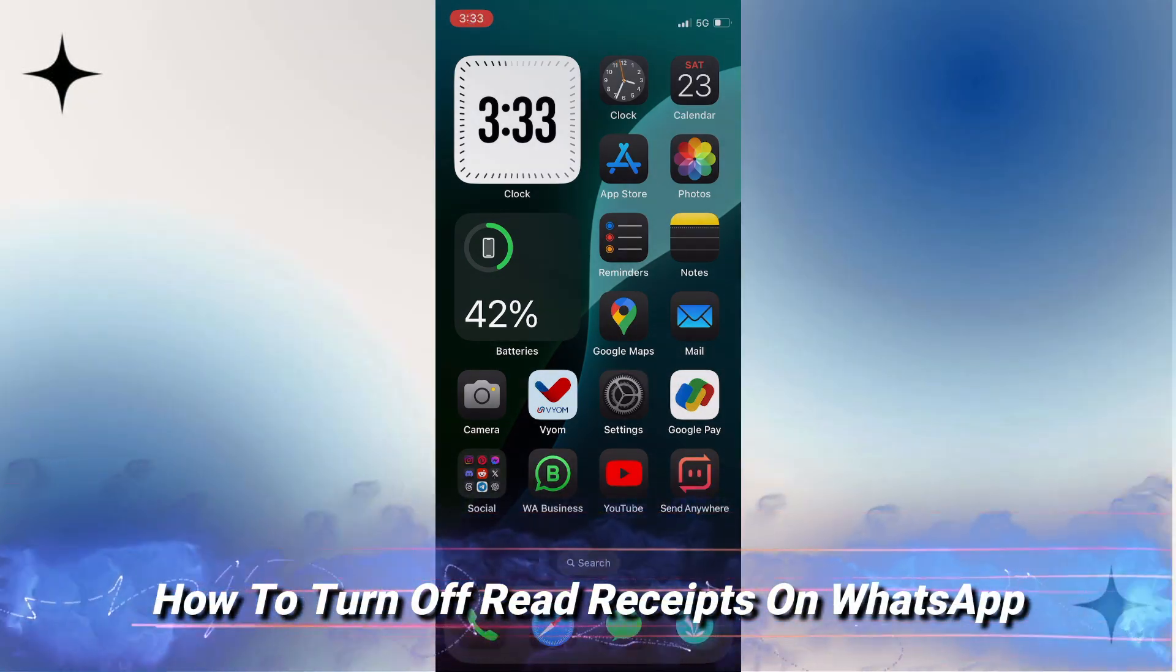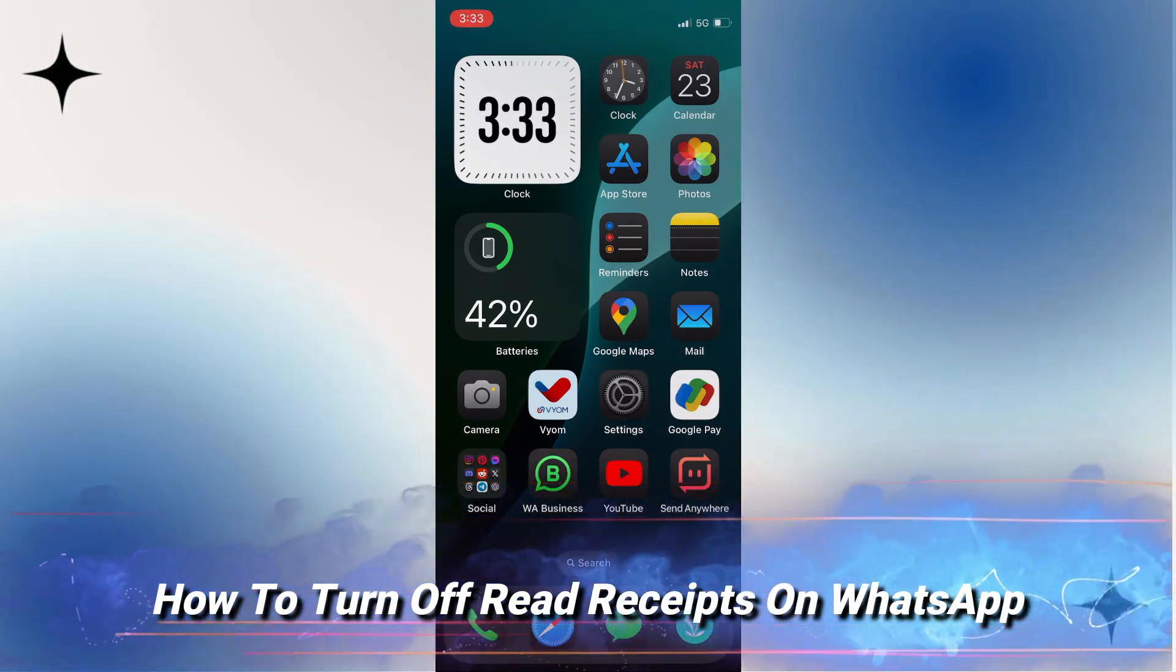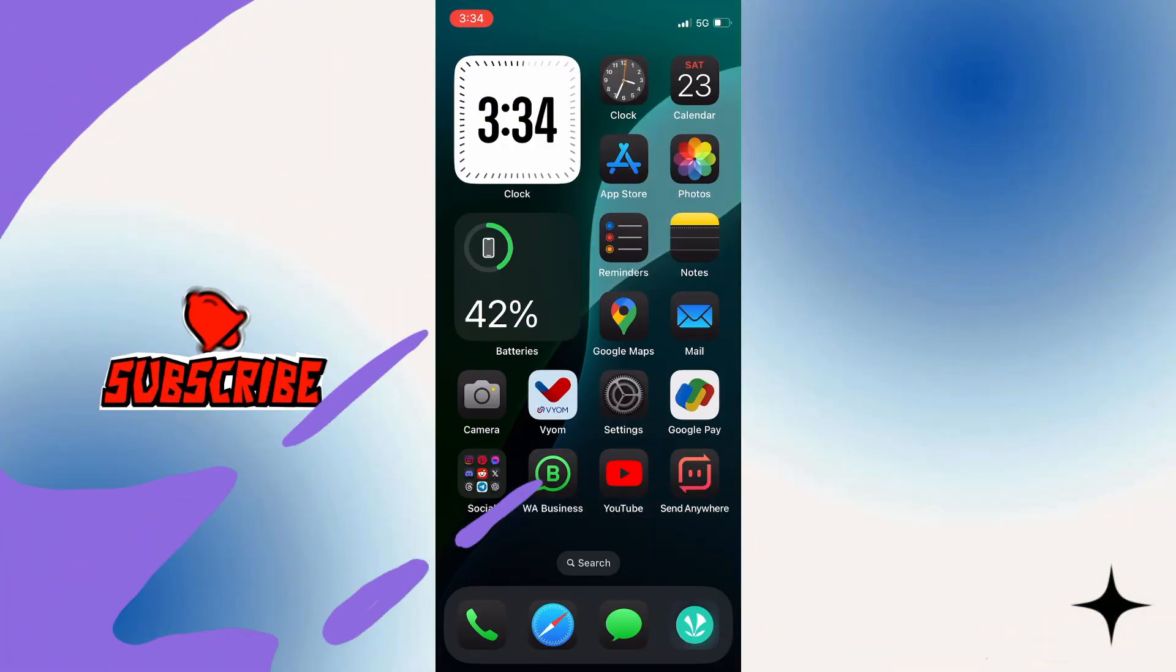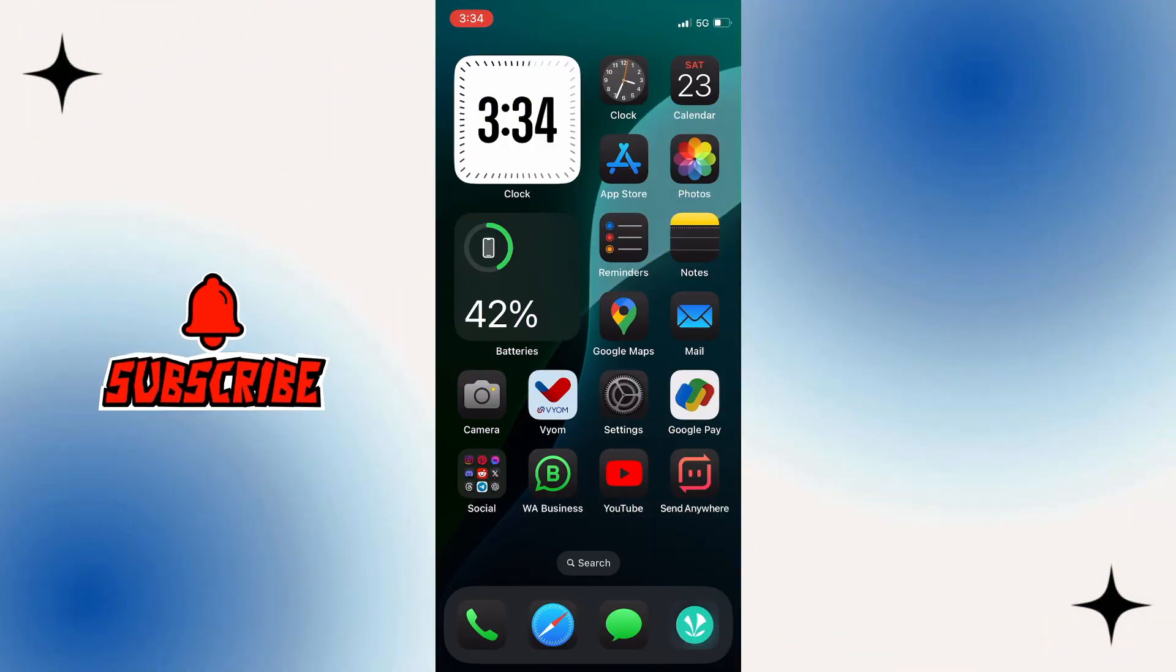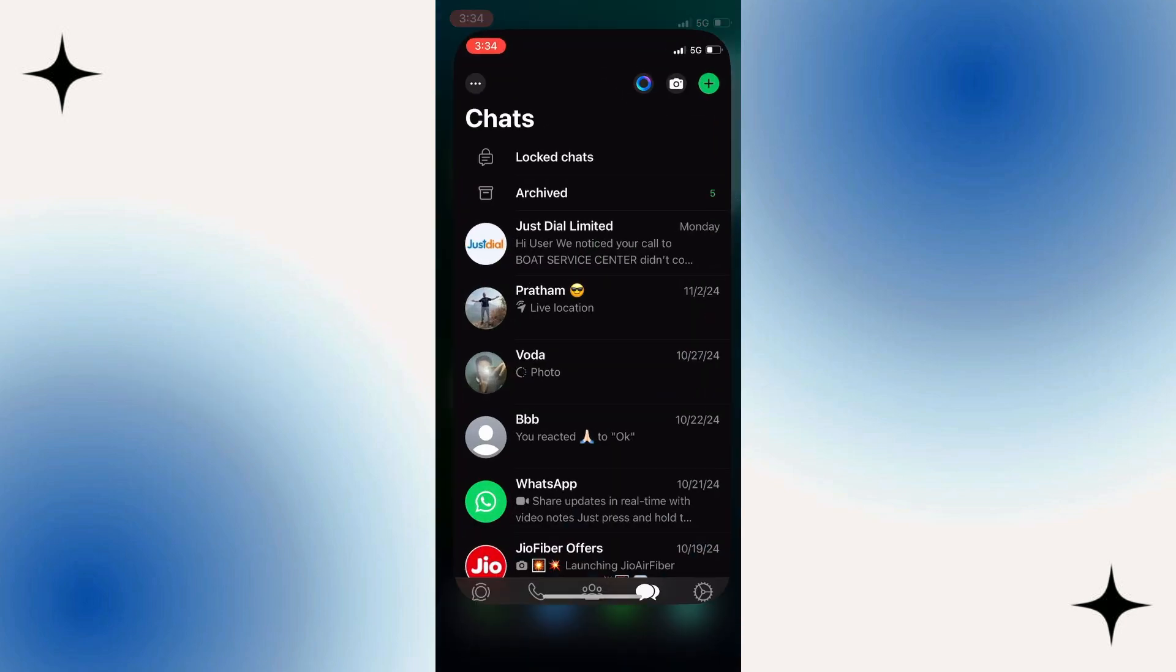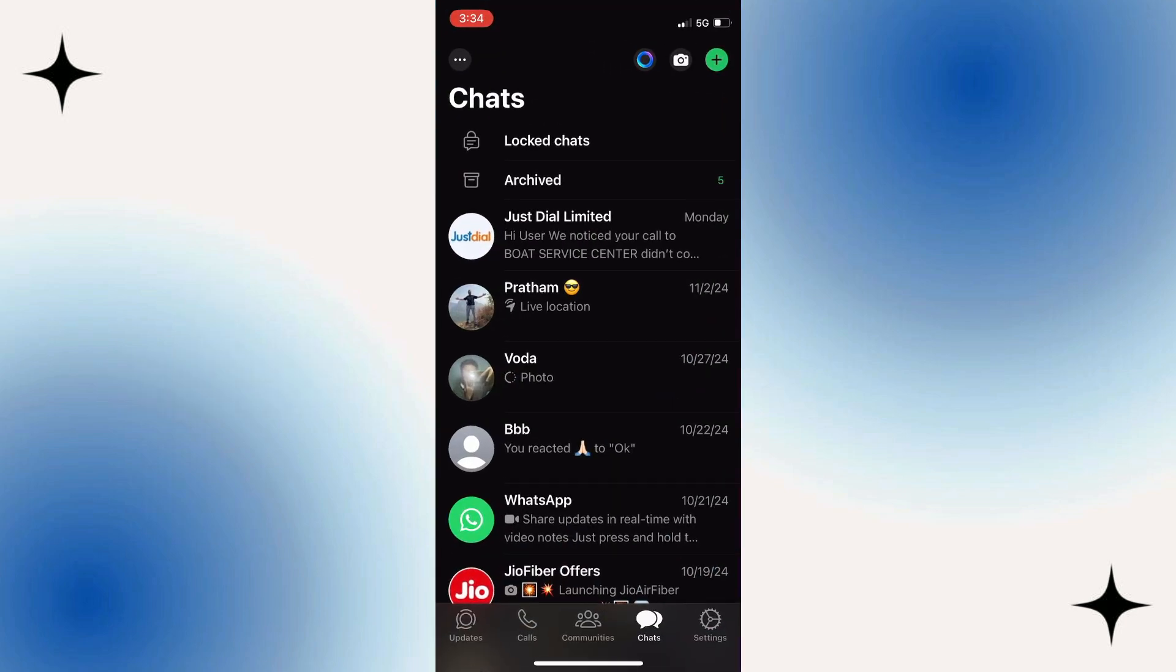How to turn off read receipts in WhatsApp. If you find this guide useful, please consider subscribing and liking the video. This is super useful as you may want to open up a chat